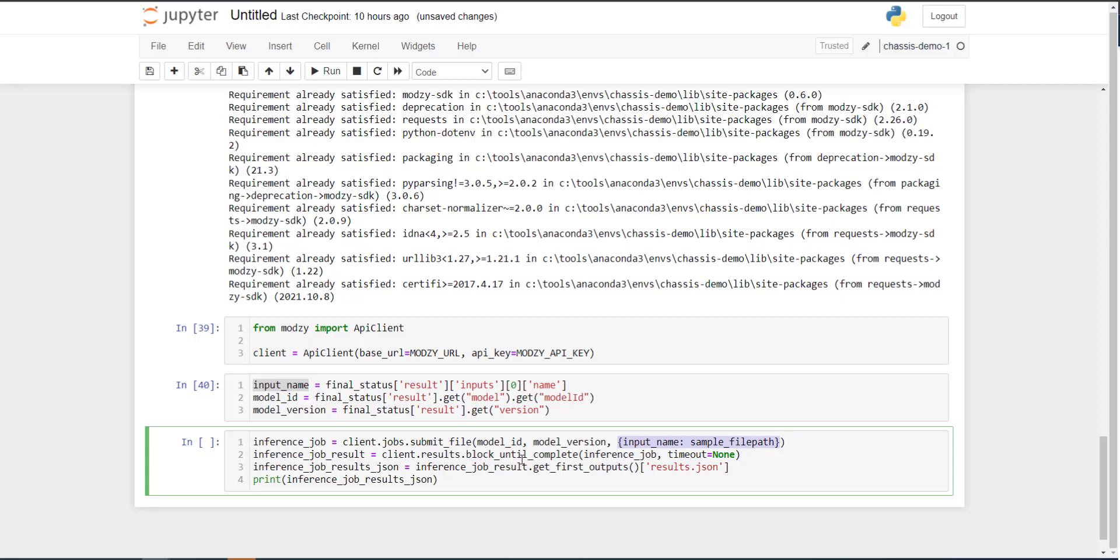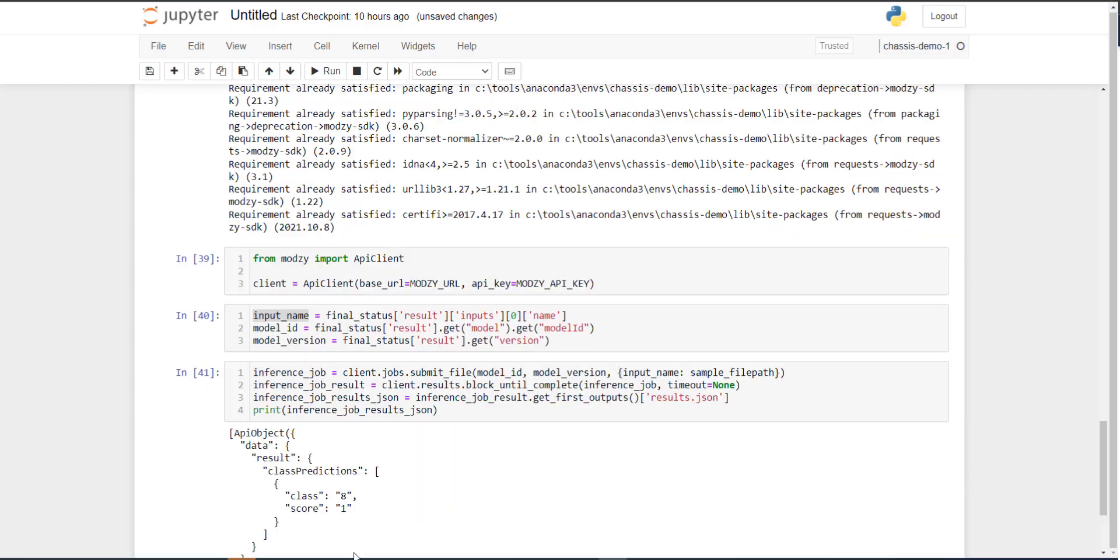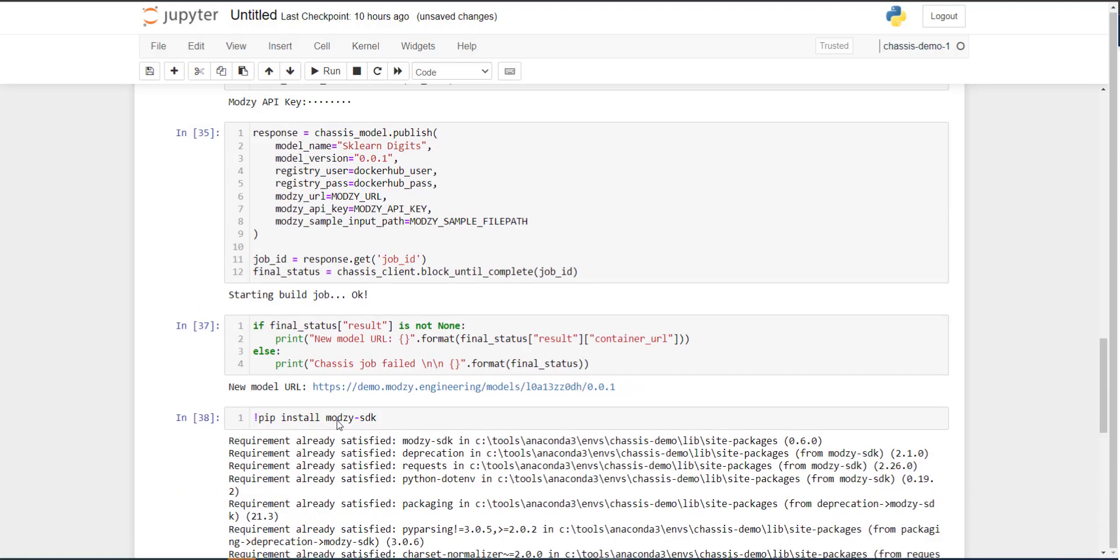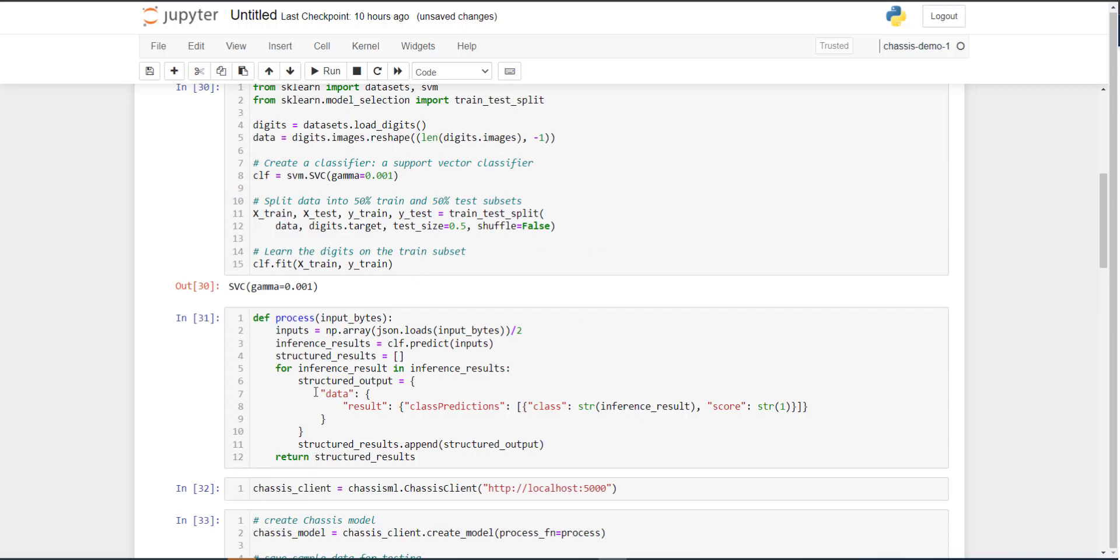And lastly, we will extract out just the component of the results object that contains our model predictions, which is what we're interested in, and print that out to our editor. And as we see, we get an inference result returned directly to our notebook, which, if you recall, is the exact same prediction structure that we defined in that process function up here.